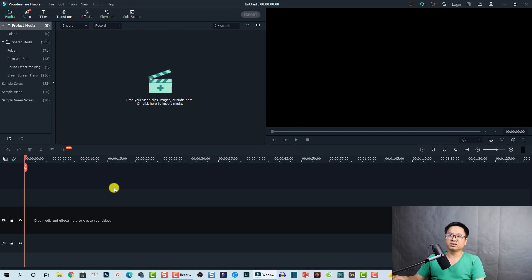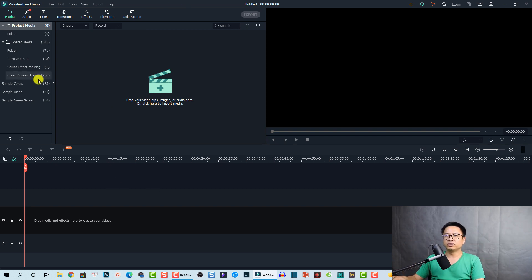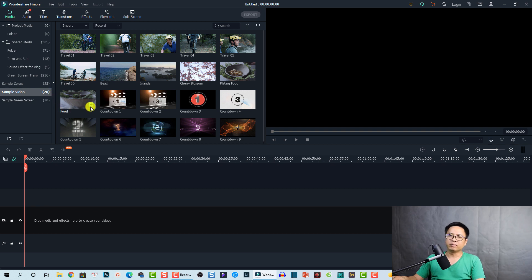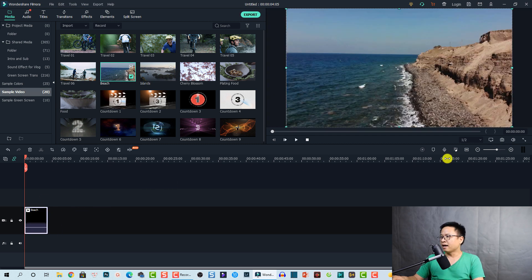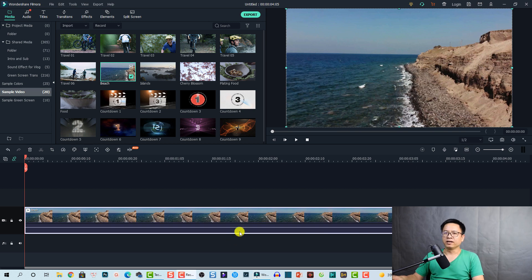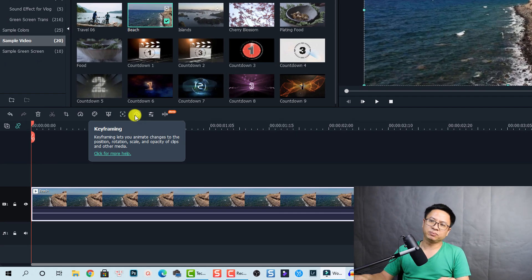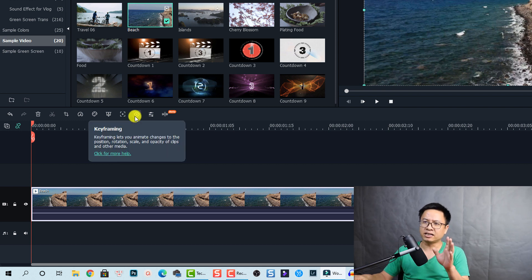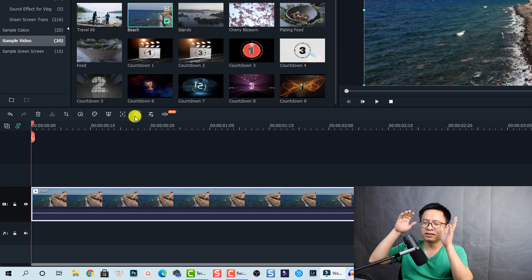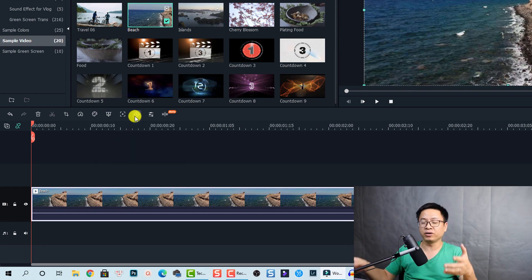The first thing I want to do is add a keyframe to a video. I'm going to select a sample video right inside Filmora 10 — this one, a beach video — and drag and drop it into the timeline. To add a keyframe to your video you need to select the video on the timeline. This is the keyframing option button, and when you select it you'll see information: keyframing lets you animate changes to the position, rotation, scale, and opacity of video clips or images.